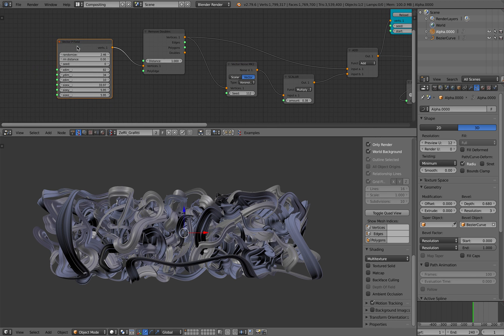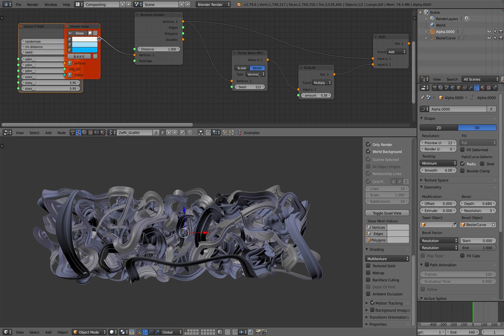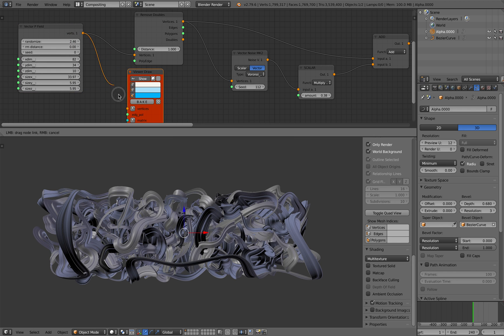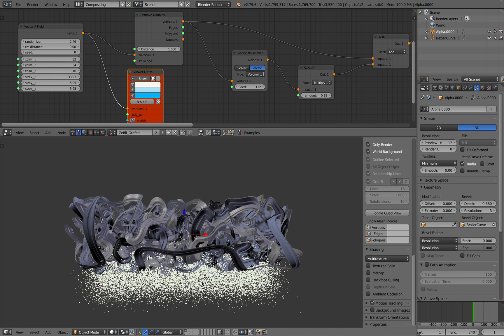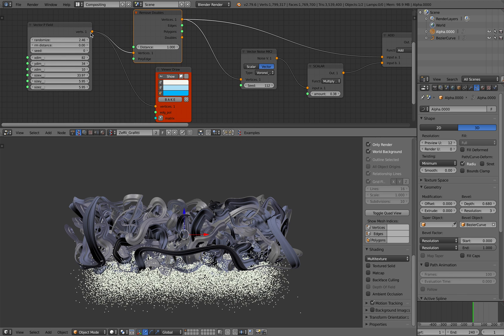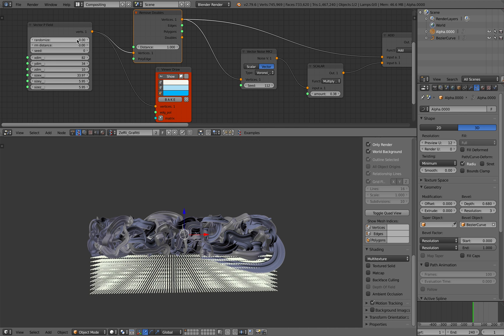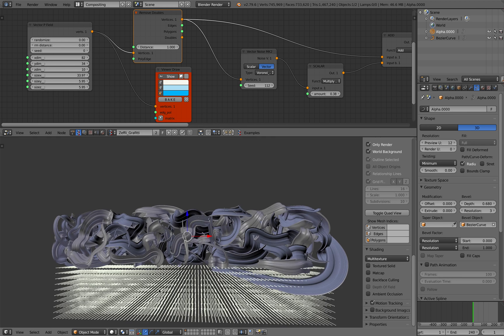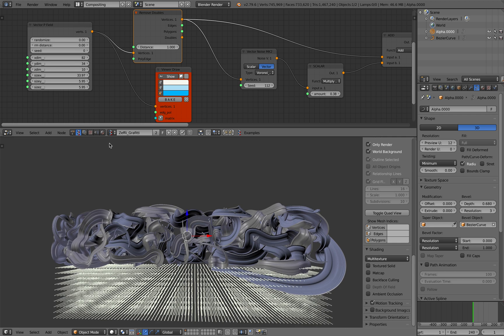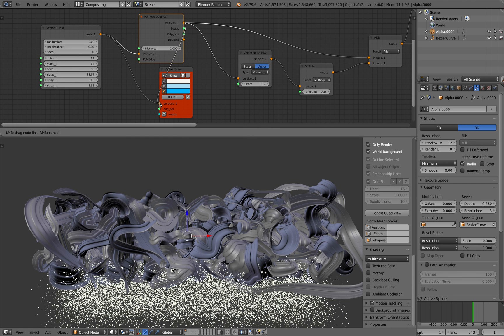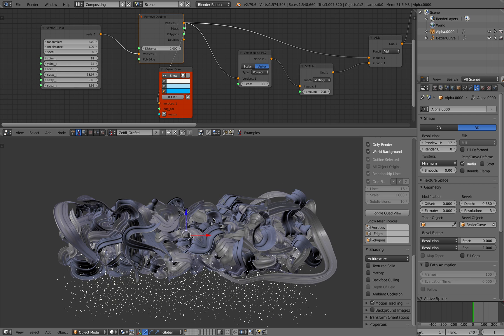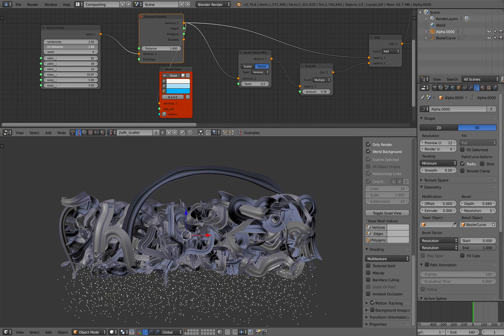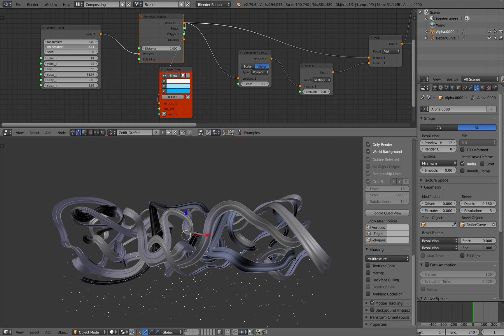So basically, you start with a vector p field and if you connect it to viewer draw, you can see these are the dots that make the start of these creations. That's the dots, just a vector p field with randomizations. If I remove randomizations, you can see this is more like normal points, but let's randomize it and then we remove doubles so we can remove some of the points.